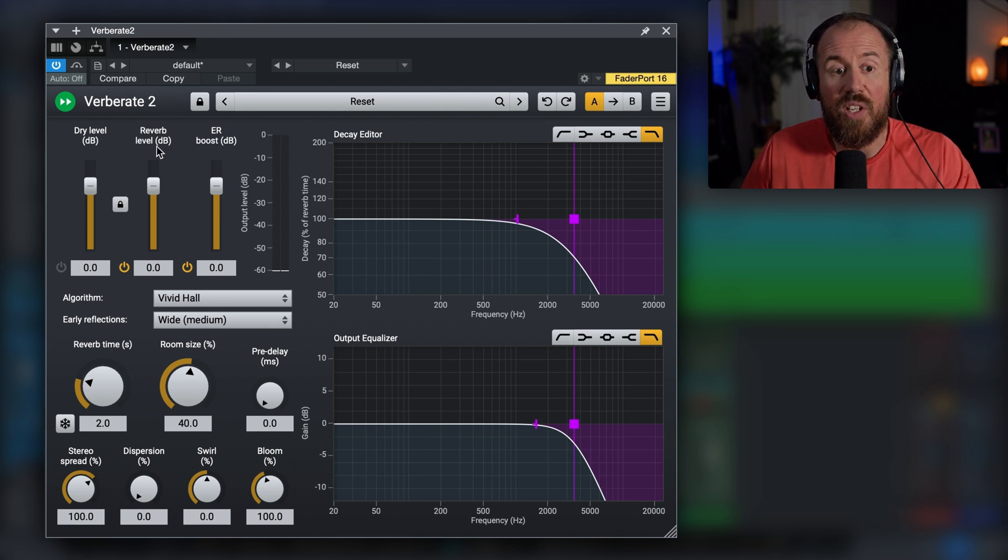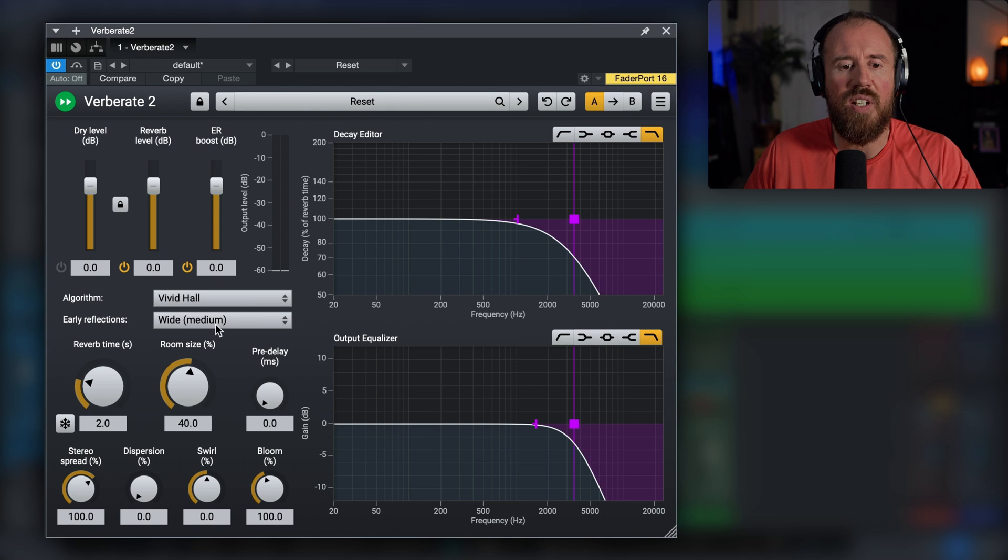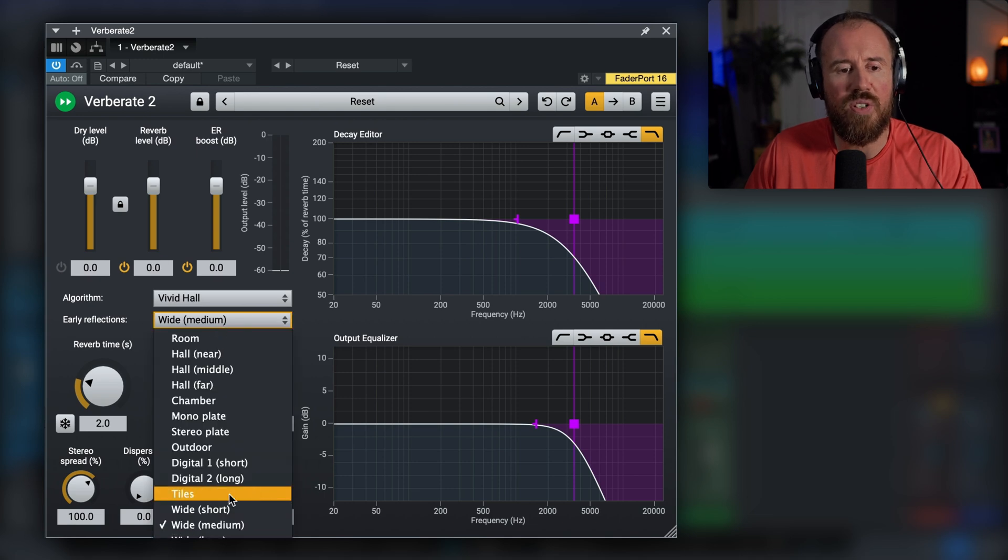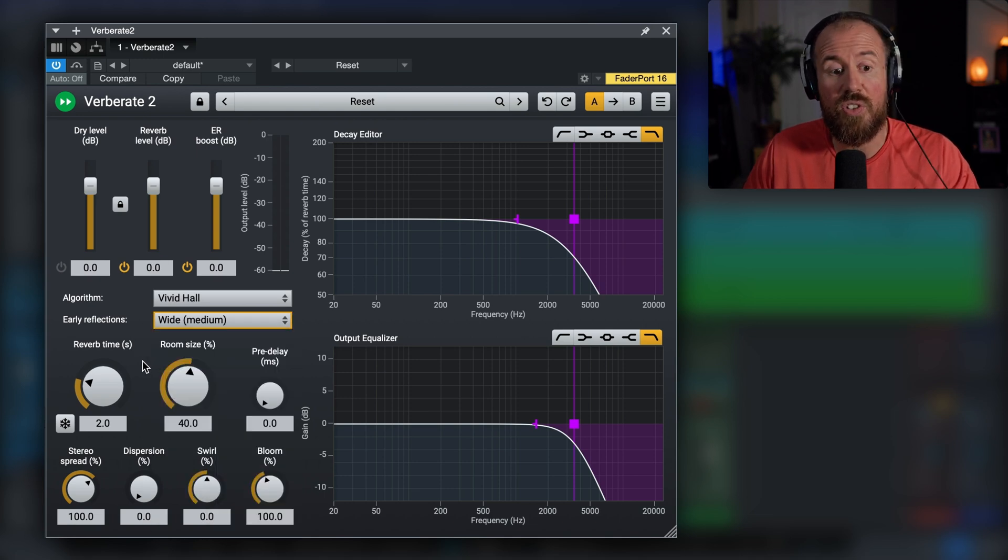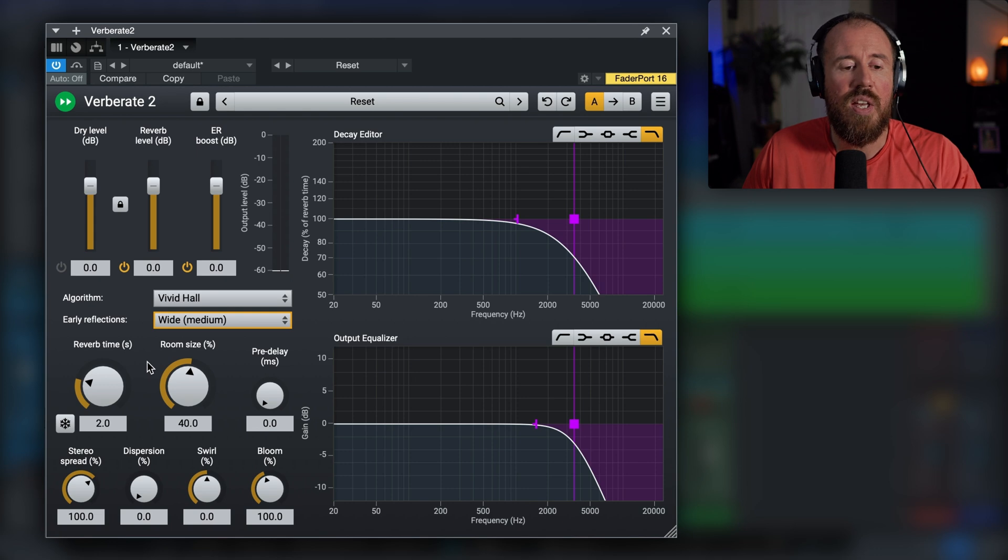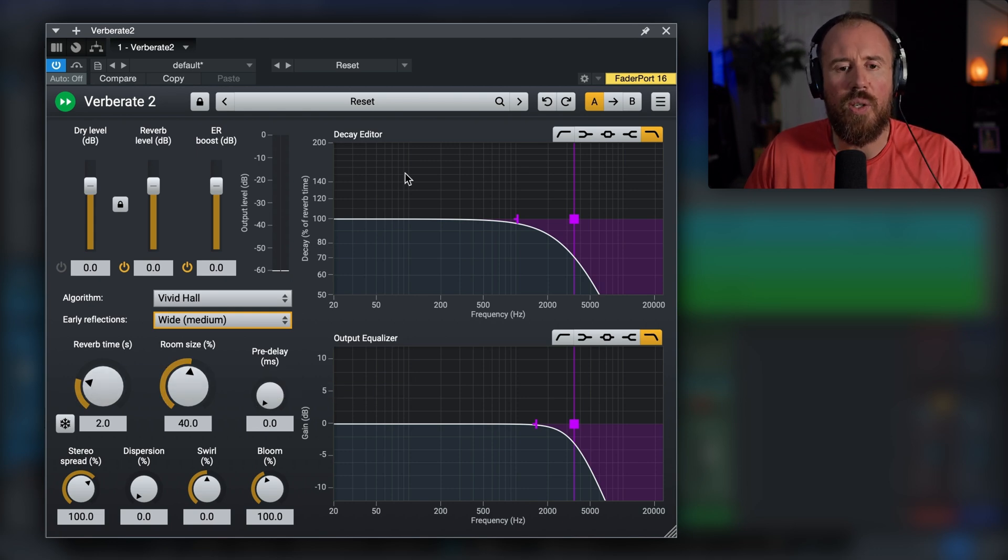So essentially we have the reverb or the tail, the early reflections amount. In addition, we have a bunch of different options that we can choose for the early reflections, so this is really nice. Now we also have our reverb time, room size, pre-delay, pretty much everything that you would expect in a reverb.